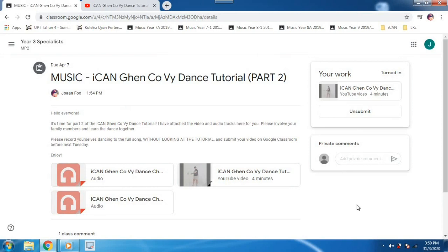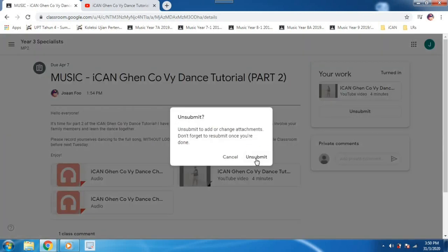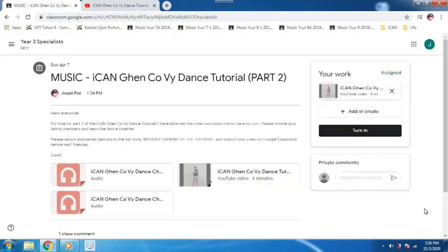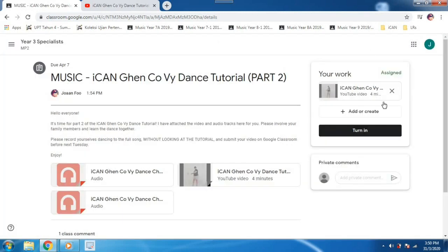Well, I hope that was helpful. Also, if you made a mistake, you can also unsubmit and do it all over again. All right. Bye.